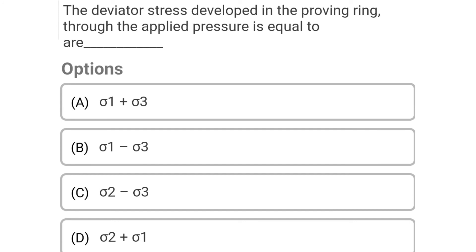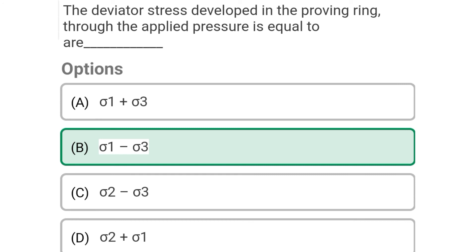Next question: The deviator stress developed in the proving ring through the applied pressure is equal to — Option A: sigma1 + sigma3, Option B: sigma1 − sigma3, Option C: sigma2 − sigma3, Option D: sigma2 + sigma1. The correct answer is Option B: sigma1 − sigma3, that is major principal stress minus minor principal stress.